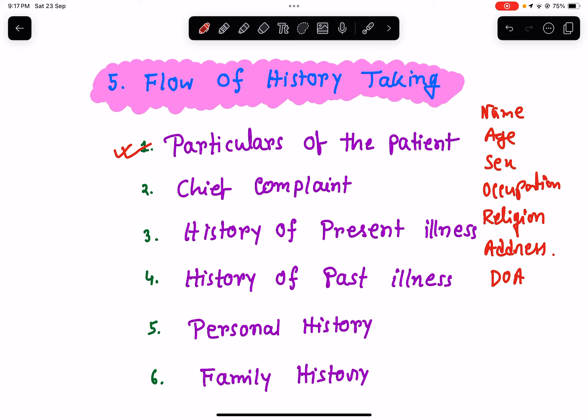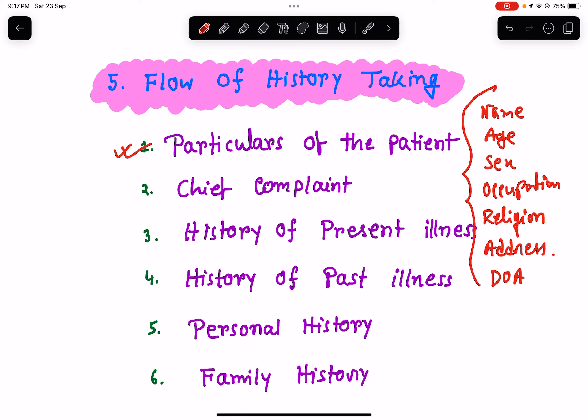These things constitute the particulars of the patient. We need to note down: name, age, sex, occupation, religion, address, and date of admission to the hospital.